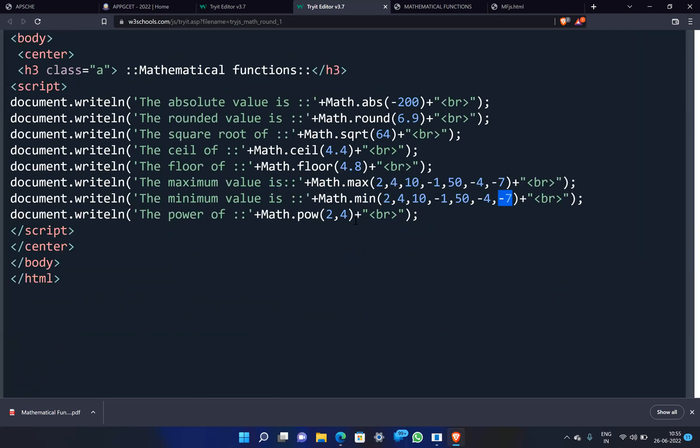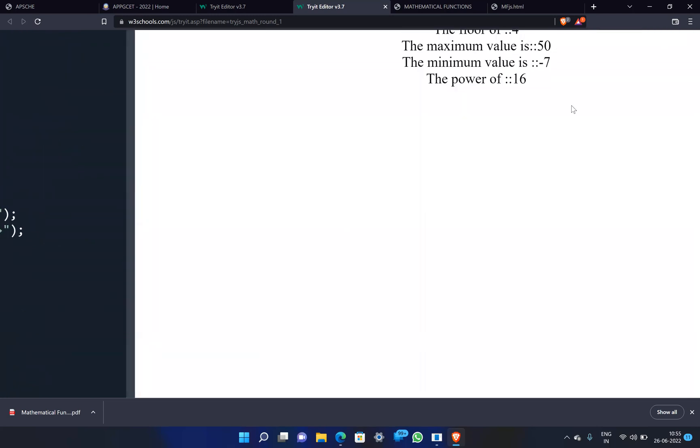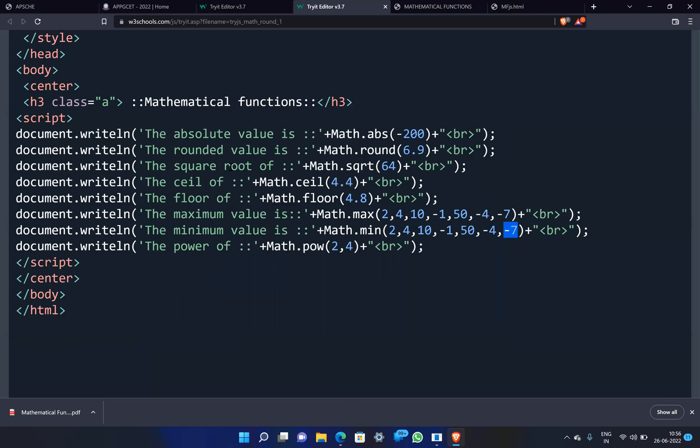Math.pow(2, 4) — 2 to the power of 4 is 2 × 2 × 2 × 2 = 16.